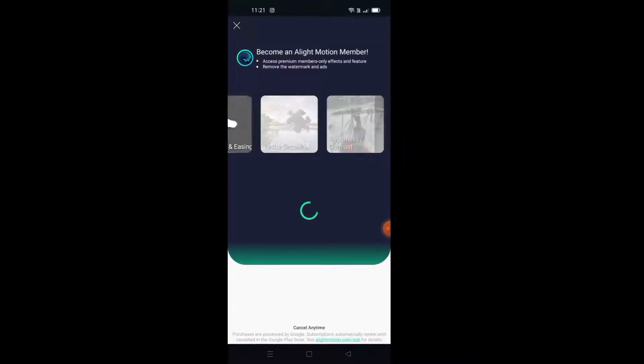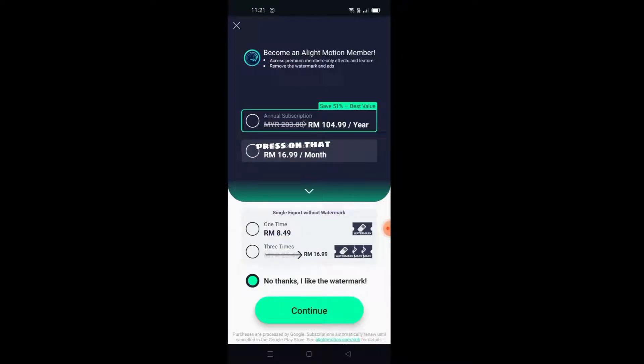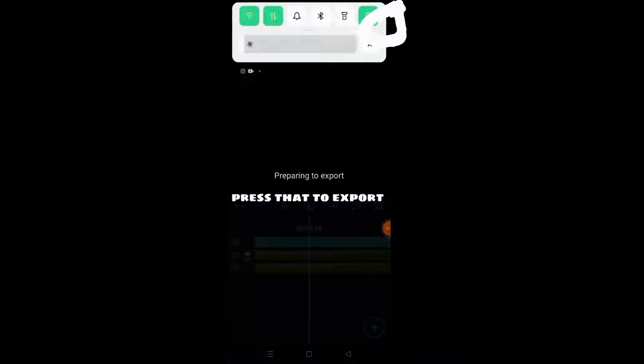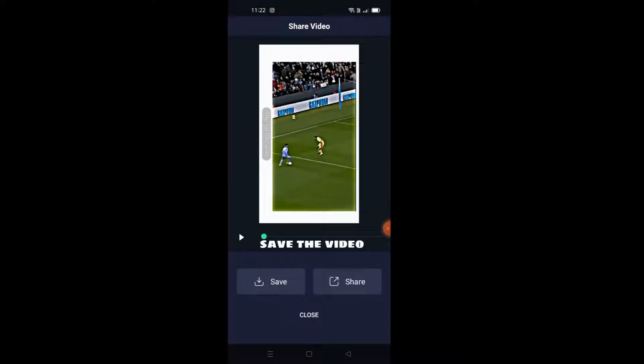Press on that, then press to Export. Save the video.